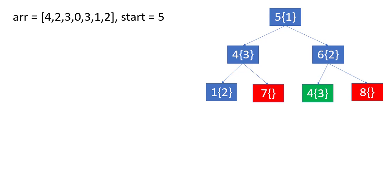Coming to index 6, we can reach index 4 with value 3. Now this index has already been traversed by us, so we won't be doing another traversal on that, we will neglect this. Coming to the next operation, we can reach index 8 from 6 and as it is outside the array, we neglect it too.